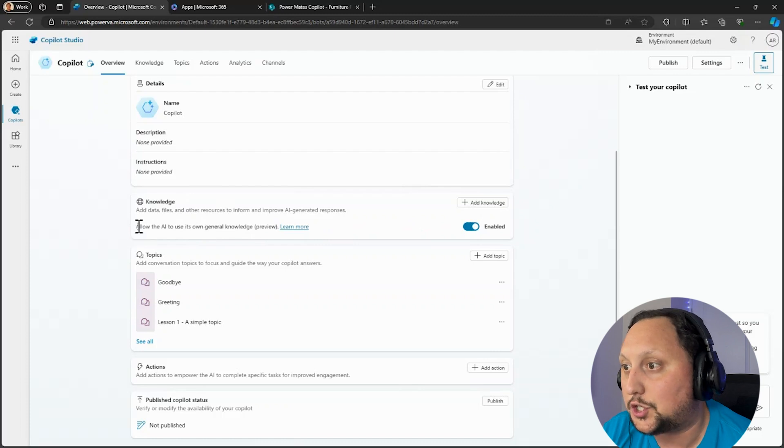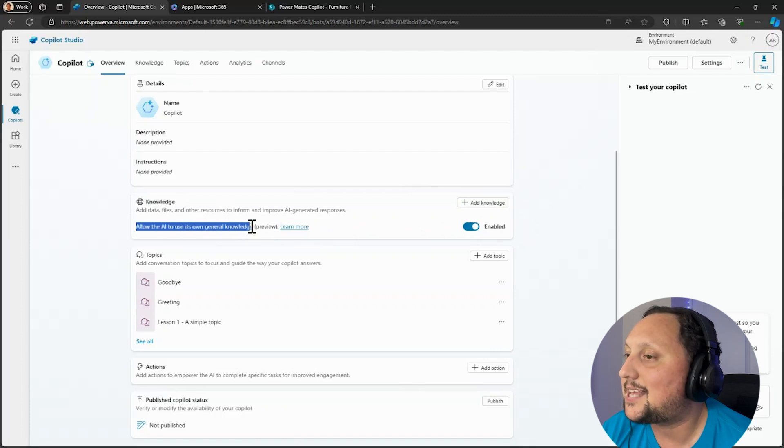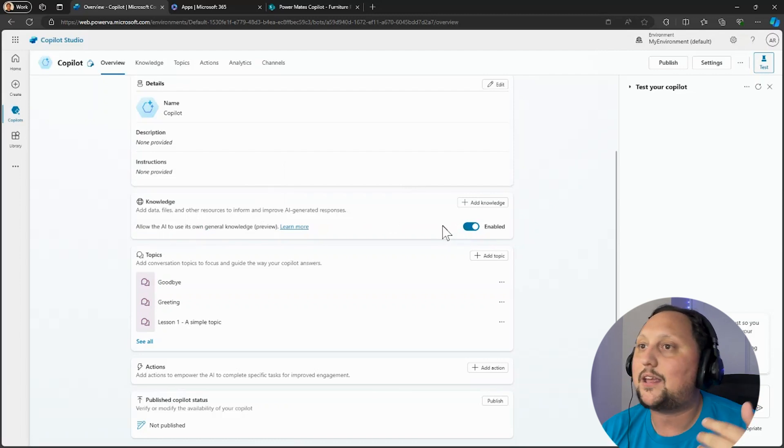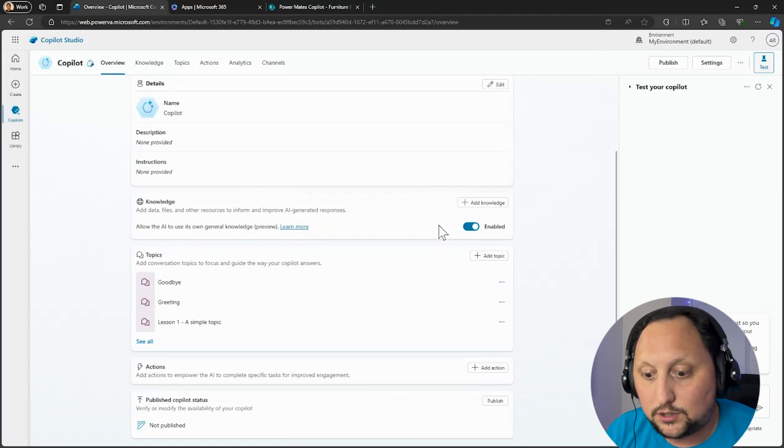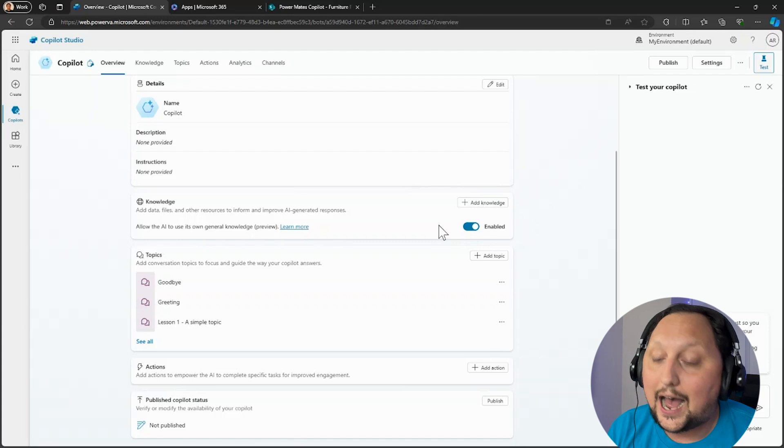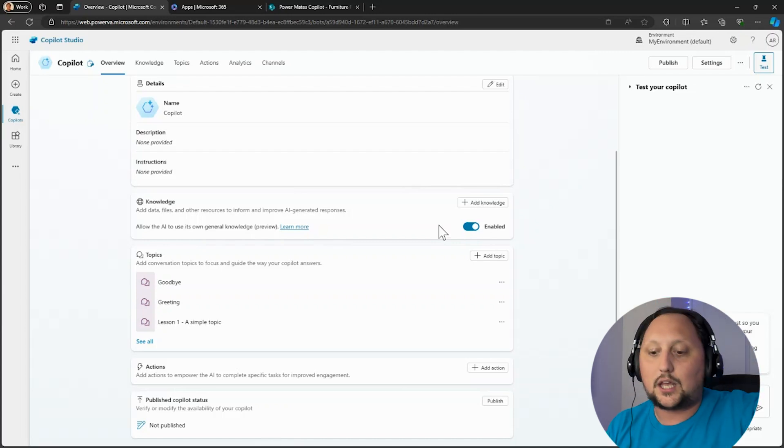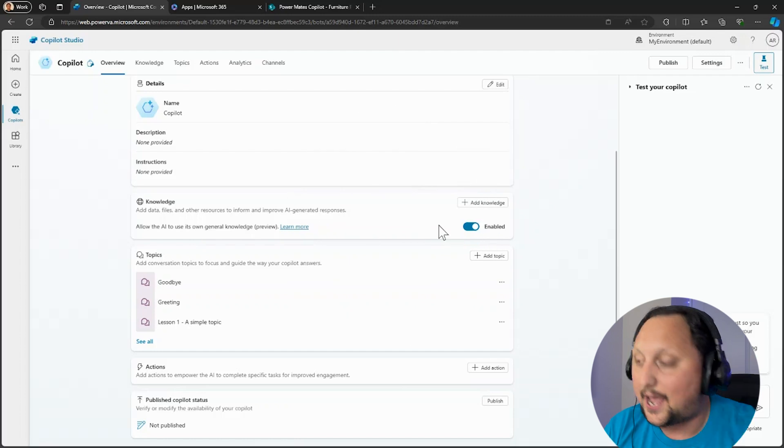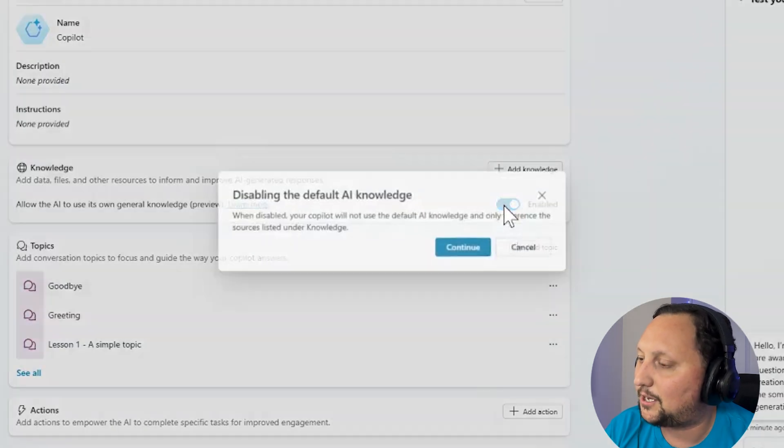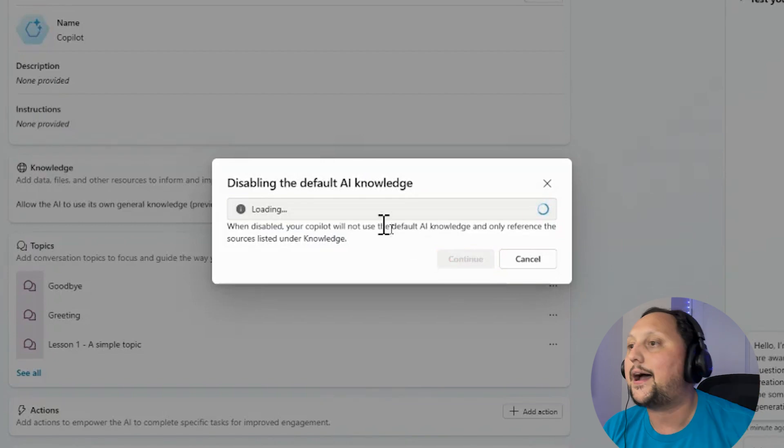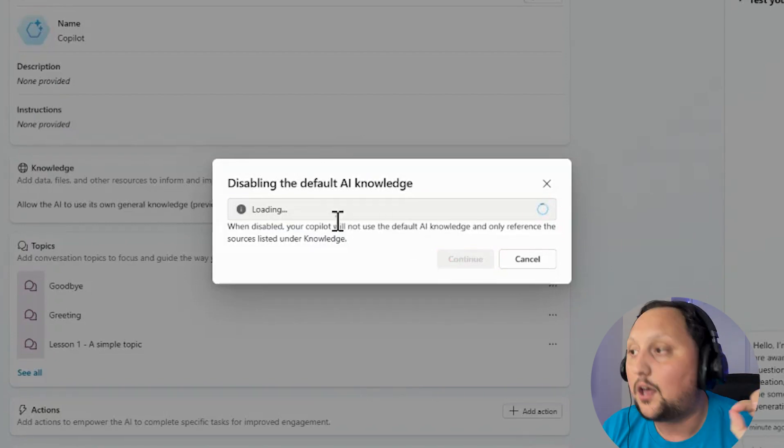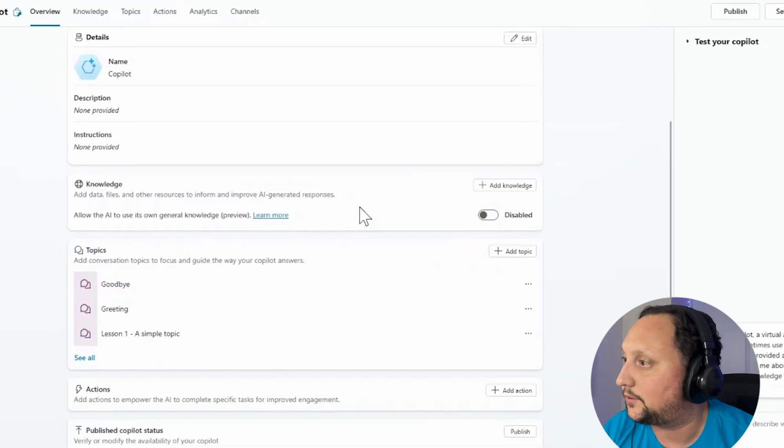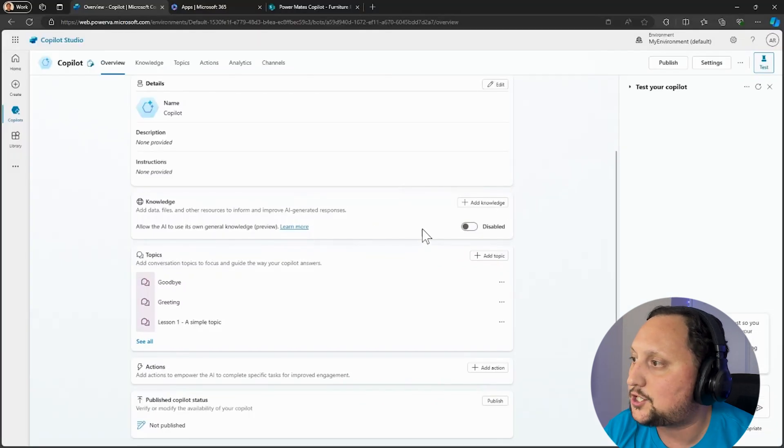A comment here is, as you can see, Allow the AI to use its own general knowledge. This means that we can enable or disable that. If we enable that, that means if we ask something to the copilot that the copilot has no answer for, it's going to look into the internet like ChatGPT does. We are going to disable that because we only want our copilot to look into the SharePoint library or documentation we want. So let's click on Add Knowledge.